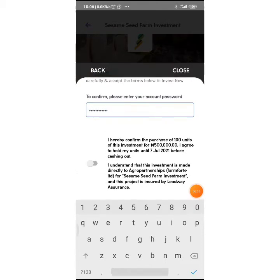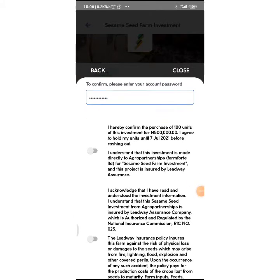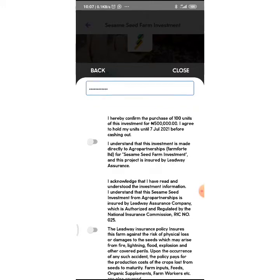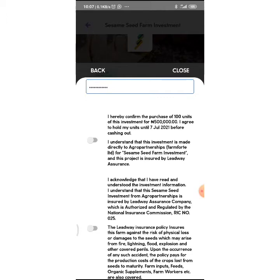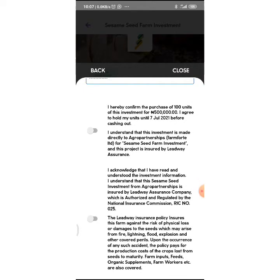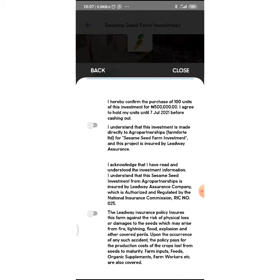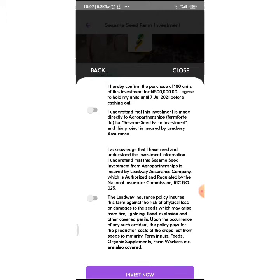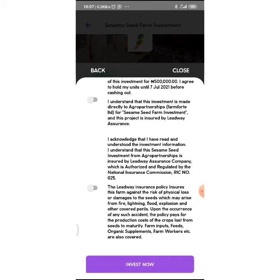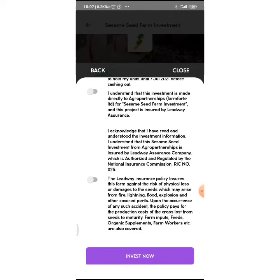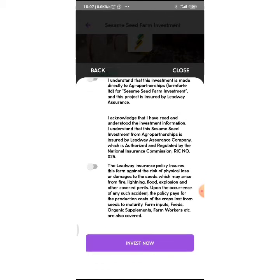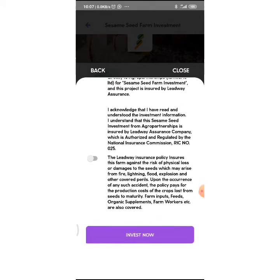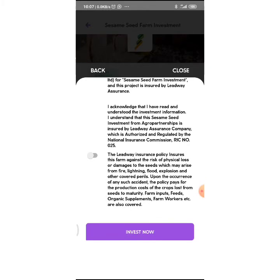I just keyed in my password. There are terms and conditions. I hereby confirm the purchase of 100 units of this investment for 500,000 Naira. I agree to hold my units until 7 July 2021 before cashing out. I understand that this investment is made directly to Agro Partnerships Farm Fund Limited for sesame seed farm investment, and this project is assured by Lead Way Assurance. I acknowledge that I have read and understood the investment information.